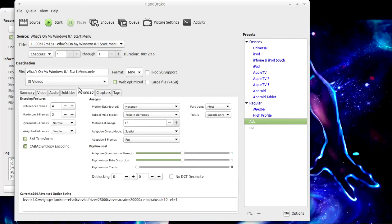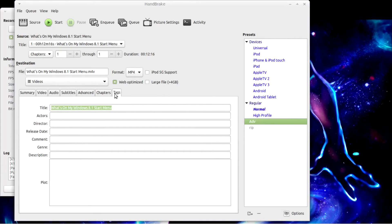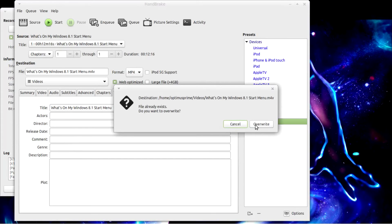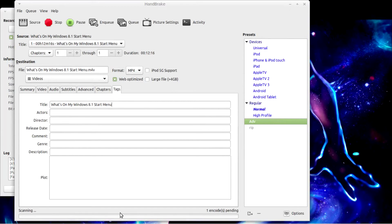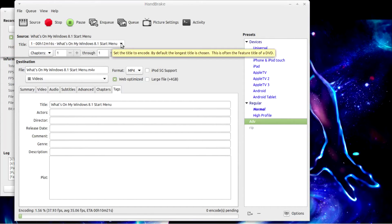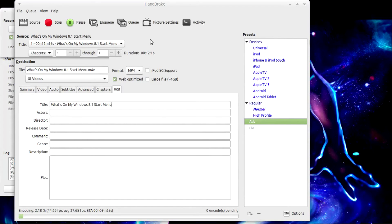Switch over to chapters which is default — you don't need to add anything there. Tags is just the name or title of the video. Once you start encoding, if the destination file already exists that's fine. These settings are also great for ripping DVDs. I recommend trying the normal settings first, then the advanced settings, as you may have problems with normal settings when ripping a DVD.